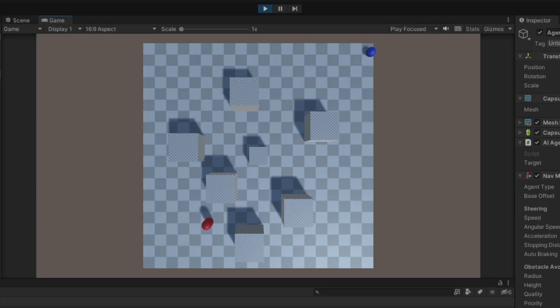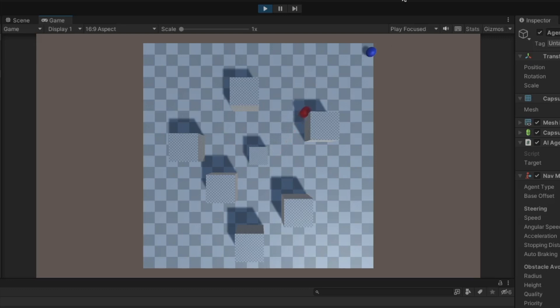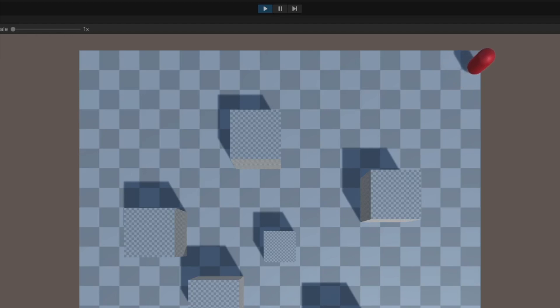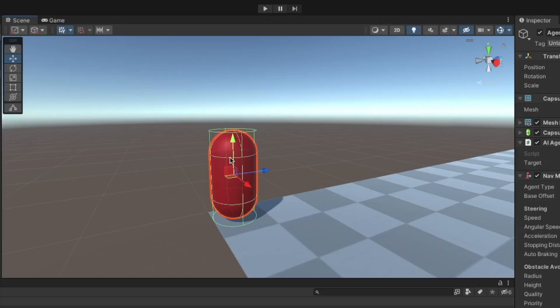This can be incredibly useful in a ton of different games because you can use it to have enemies chase the player, have the player move on its own, and more. This tutorial will be using Unity's built-in navmesh system, which is unfortunately exclusive for 3D projects, but in a different video I will be explaining how to add pathfinding to a 2D project as well.